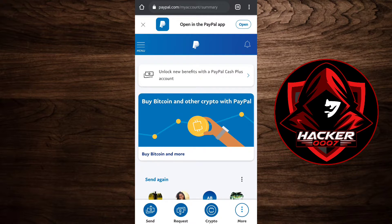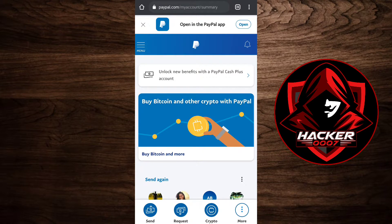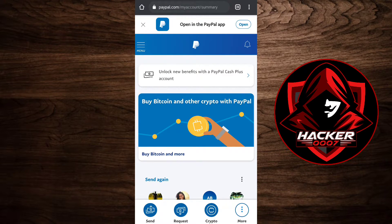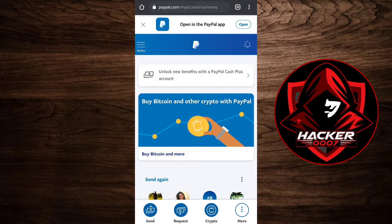First things first, you need to be logged into your PayPal account on whichever browser you use: Google, Chrome, Firefox, and the others.